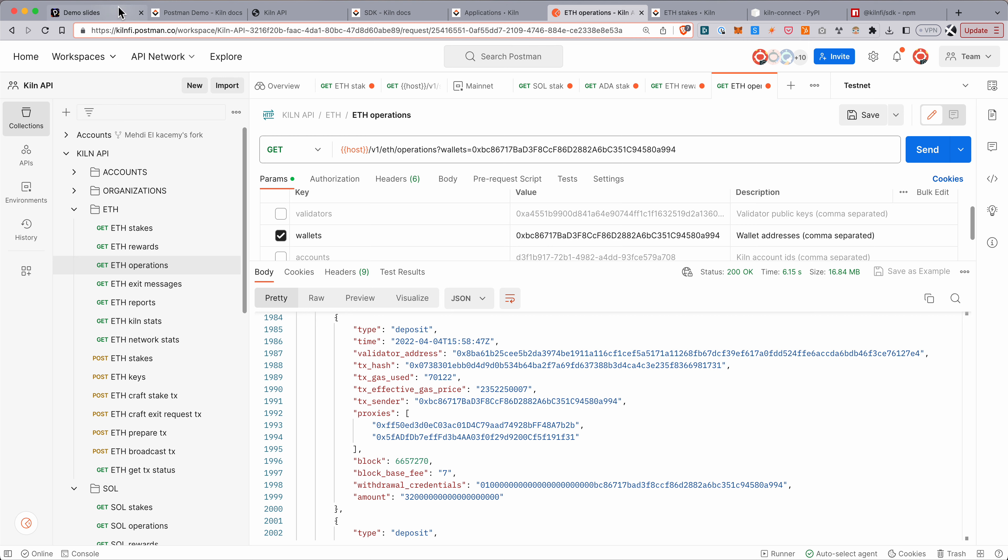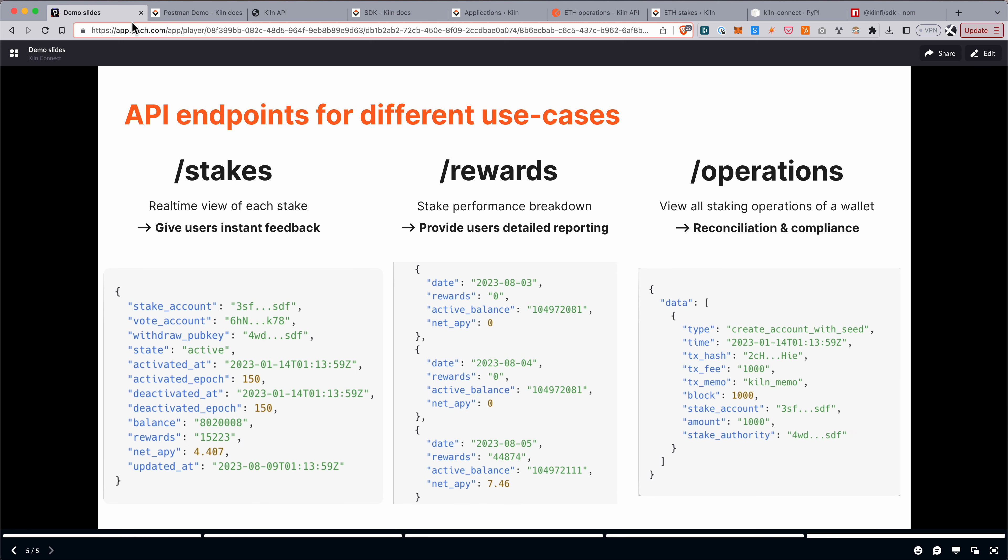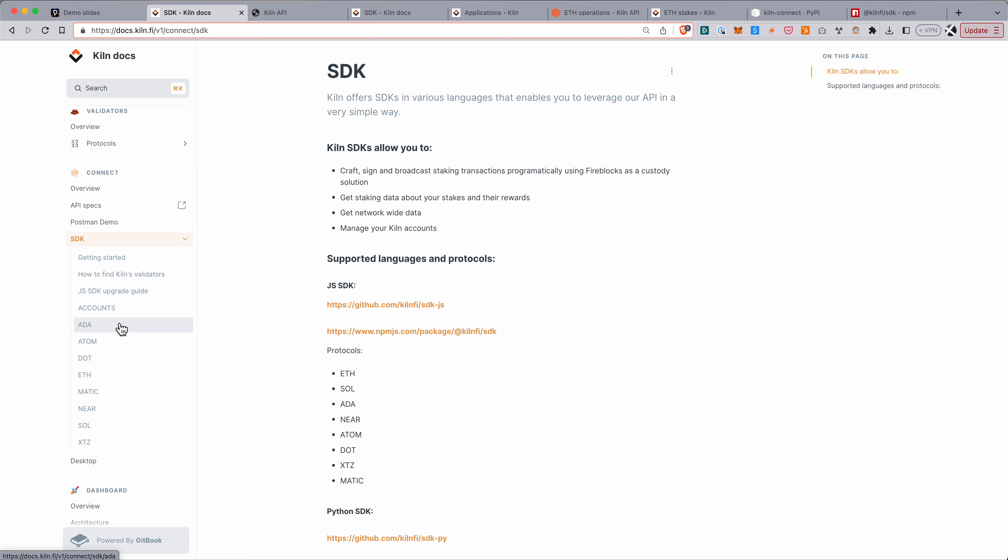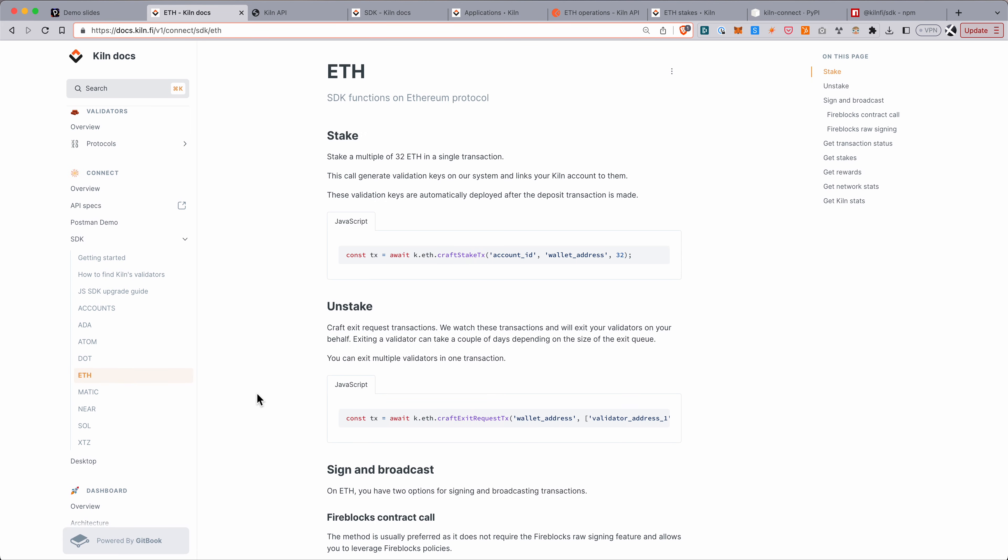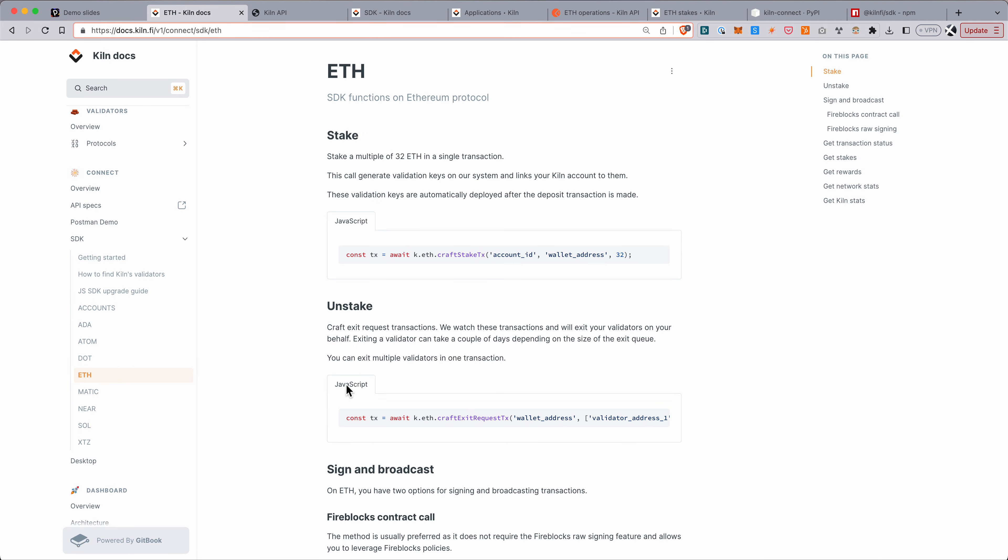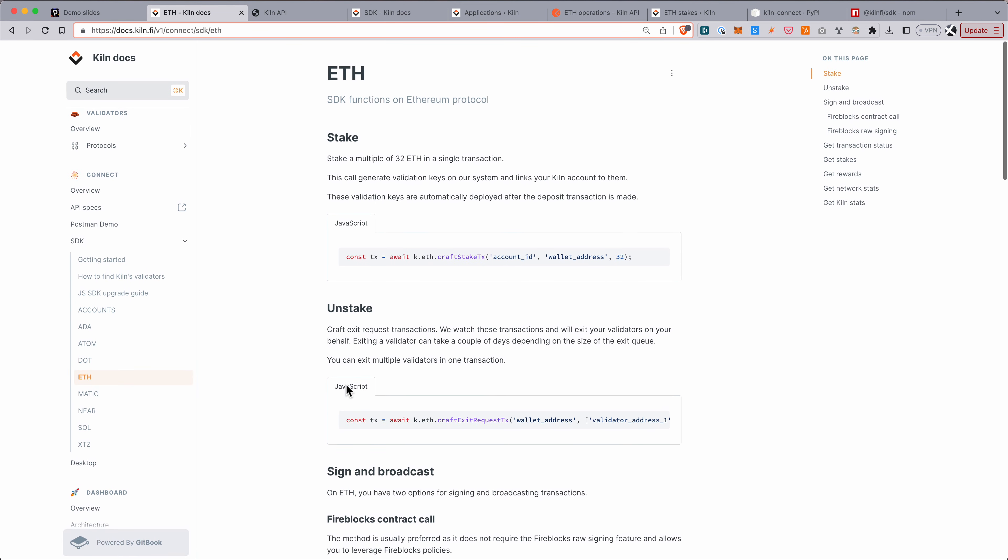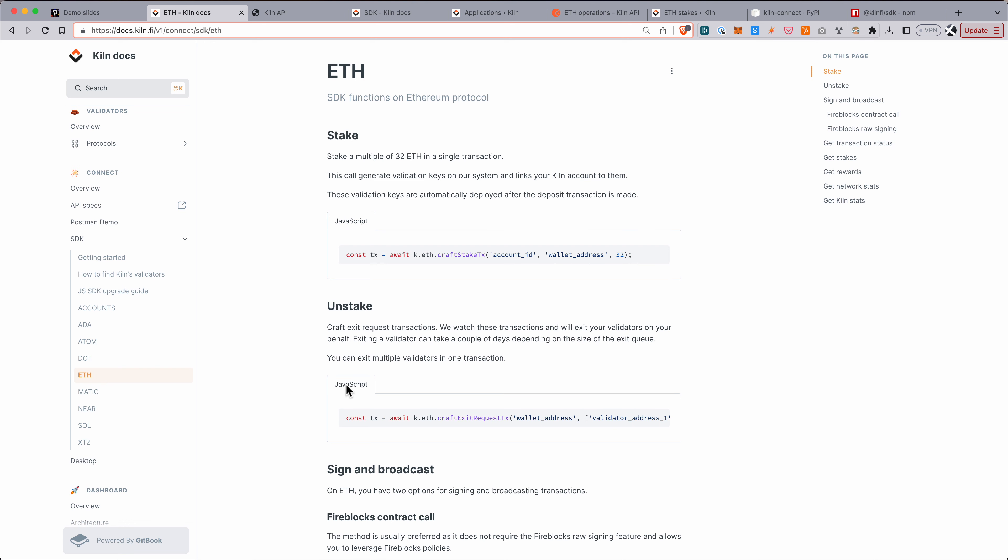So that concludes the demo. I just wanted to give a quick overview. What we didn't cover is the transaction crafting side of things. So we'll have a separate video for that, but just be aware that this is all covered in the kiln docs as well. So we explain that here. The SDKs are typically, SDK docs are typically a good place to start there. So that's it. Thanks for watching.